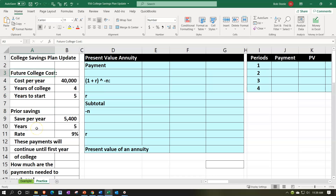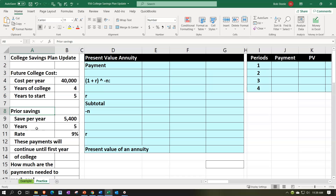Here's the scenario: future college costs are $40,000 per year for four years. College starts in five years, so we have five years to shore up any savings to fund it. We set up a prior annuity with $5,400 per year that has been in place for five years in the past and will continue for the next five years up until the point of college.